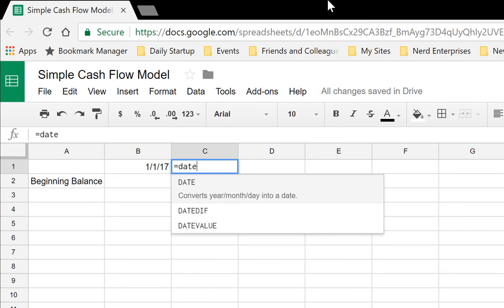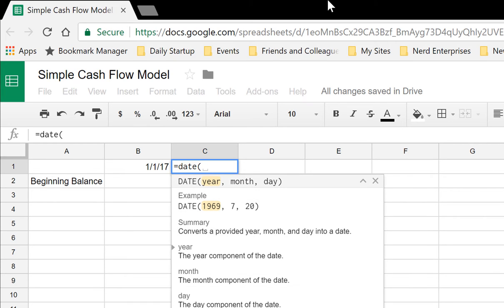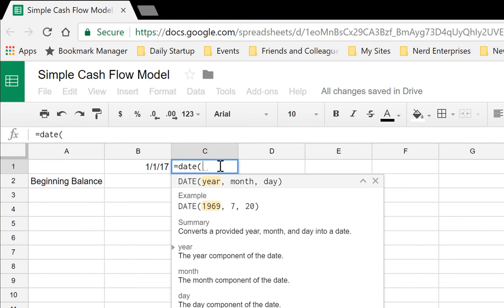There's an actual formula—this works in Excel or Google Sheets, which is what I'm using—called the DATE formula. It's equals DATE, open parentheses, and here's the syntax: you need to give it the year, the month, and the day.